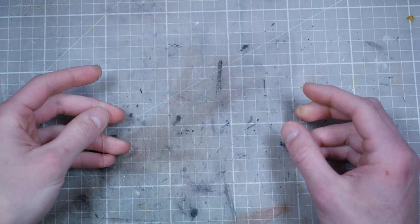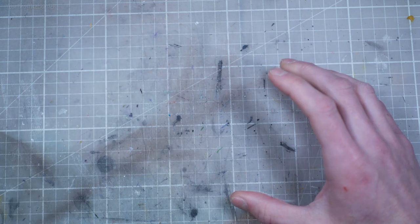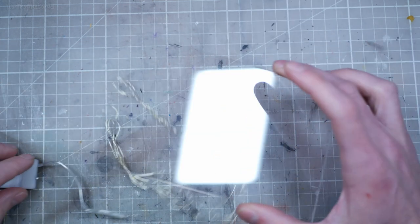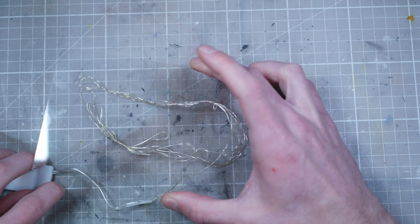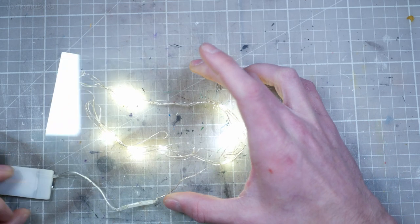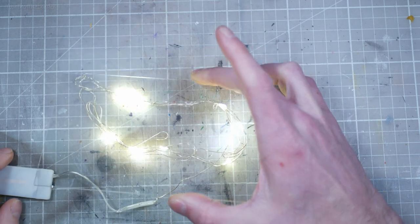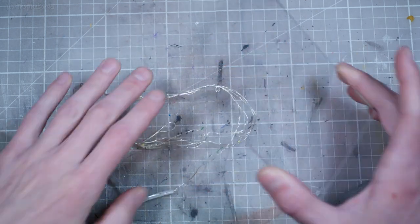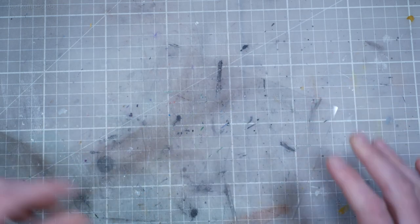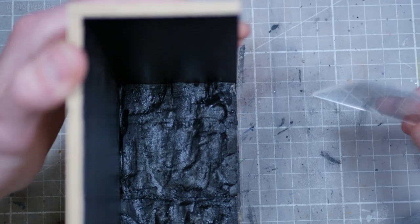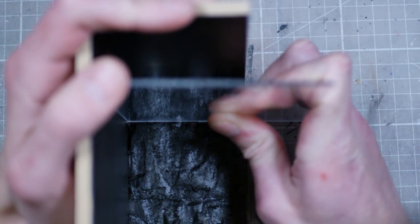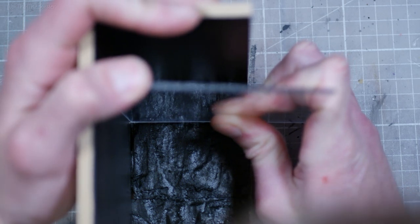I got a handful of Christmas lights that I want to use as the lava, and I need something to both diffuse the light and protect it when I start to put everything together. Enter the acrylic sheet, which will be the perfect means to do all of the above.